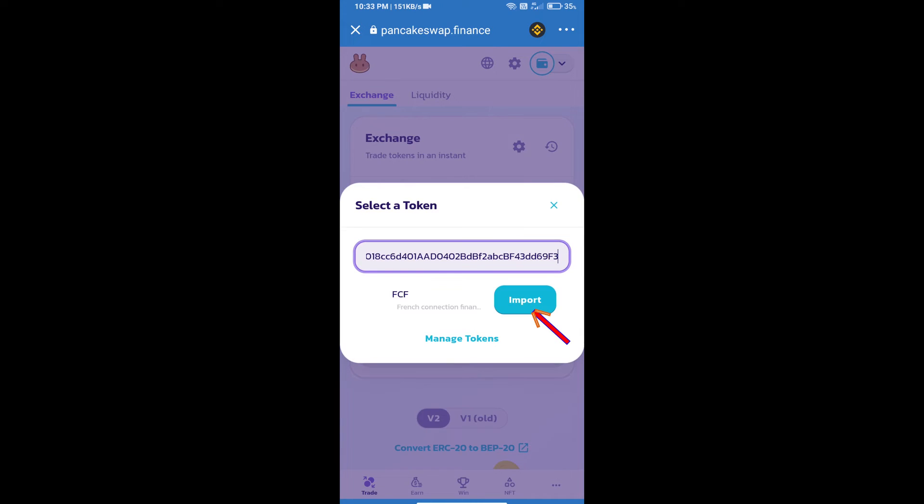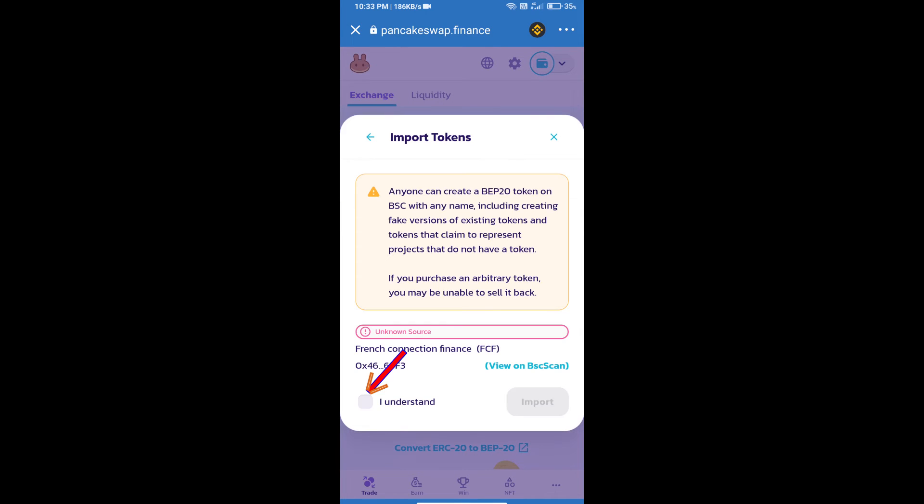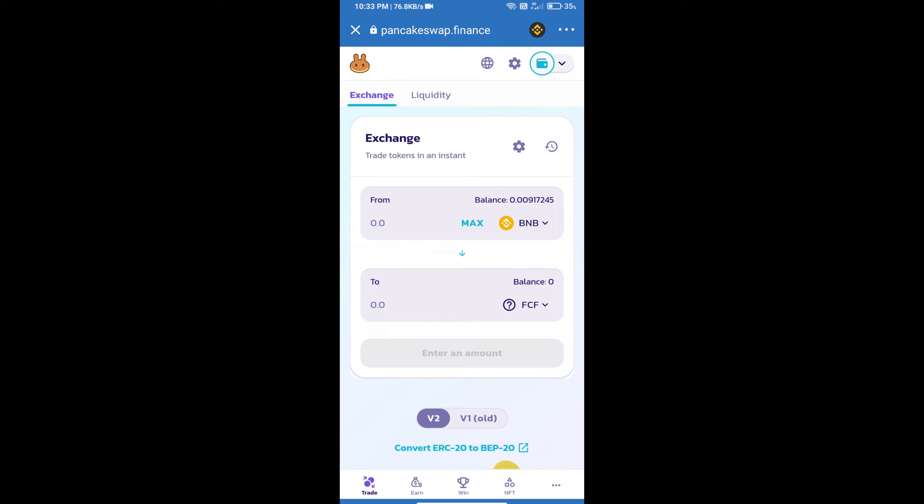We will click on import, click on I understand, and re-click on import. After that, we will set slippage for effective purchasing. Click on this icon.